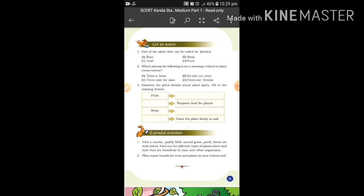The stem transports water and minerals to the other parts of the plant. It helps the plant to stand in one place. The root fixes the plant firmly in the soil. Now the exercise is completed. If you have any doubt, call me or send a message to me.